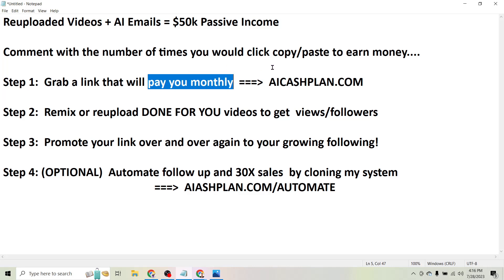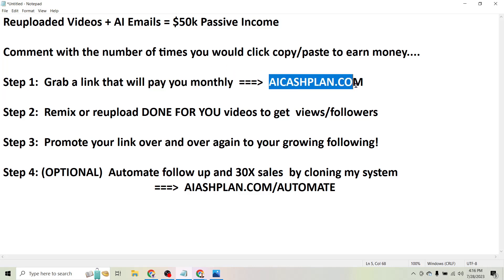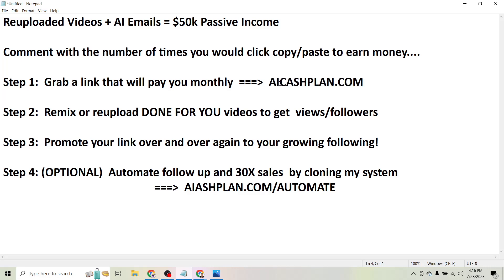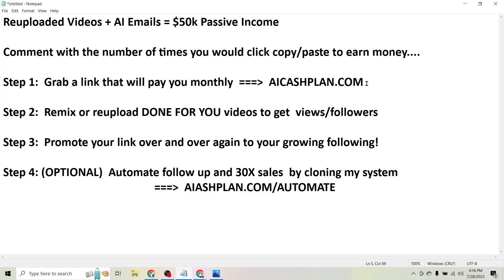So like I said I put together a list of these affiliate links for you at aicashplan.com. It took me years and hours of time to find the offers that are actually worth promoting and the tools that work, so you can grab access to all that in just a couple seconds at aicashplan.com.